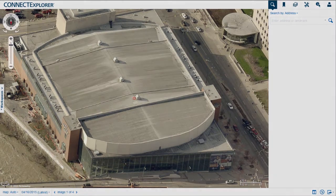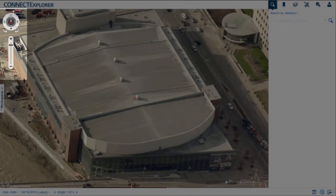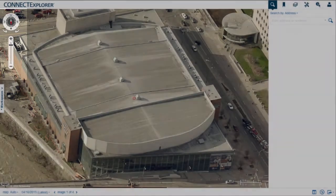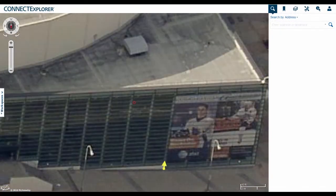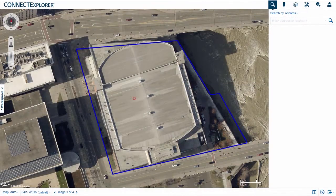Before measuring, consider the optimal zoom level and orientation for your task. In some cases, such as when measuring wall height, a close-up oblique perspective is optimal. In other cases, such as when measuring the area of a large parcel, a zoomed-out orthogonal perspective is optimal.